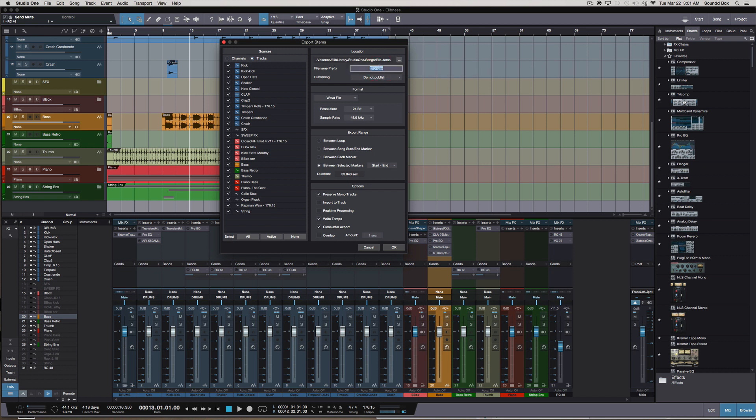This right here is the file name prefix. Now if you want something in the beginning of your track, I actually prefer that you don't put anything in front, so I'll just delete that right there.